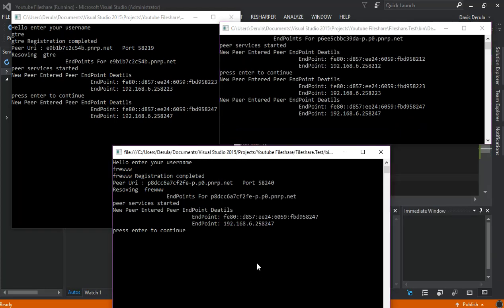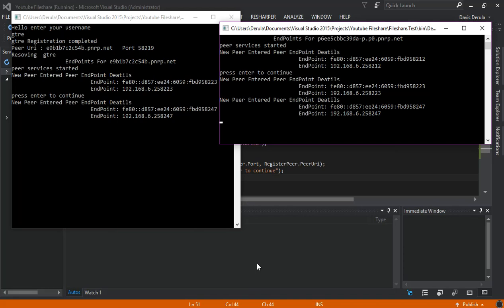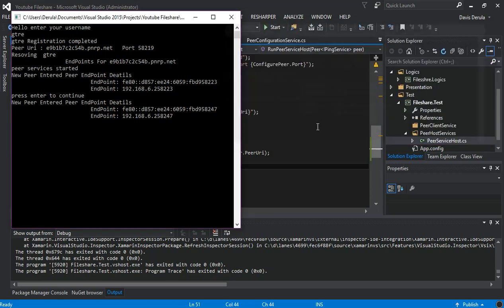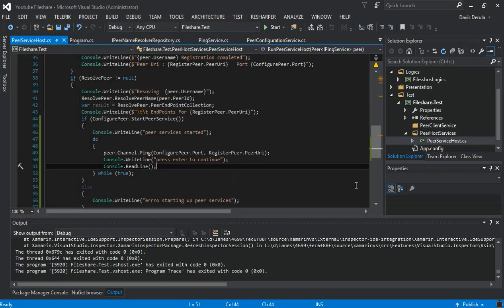If I press enter, it will be sending — hold on, whoa. Obviously the whole thing keeps looping and escaping. Now we've resolved our peers and we can connect to our peer services.